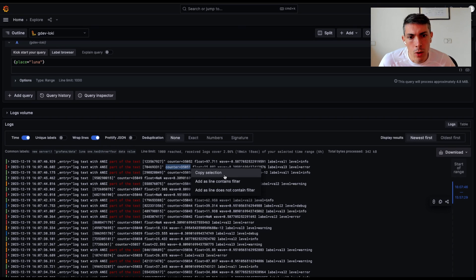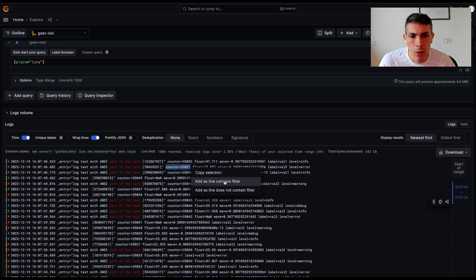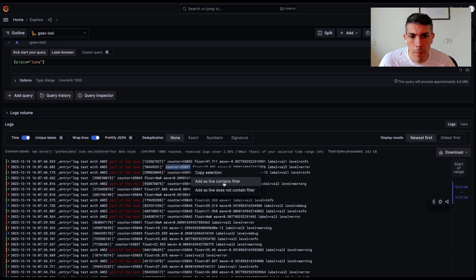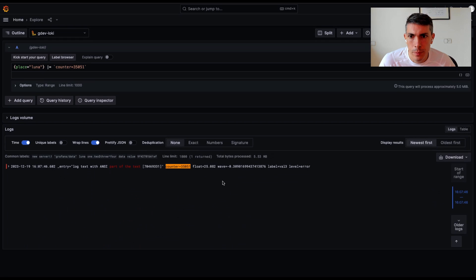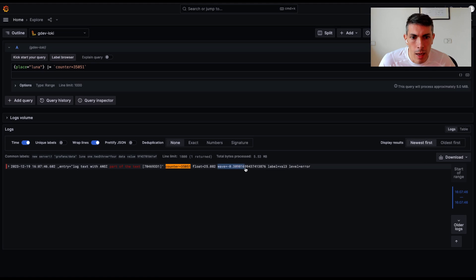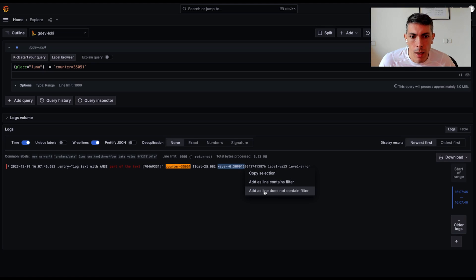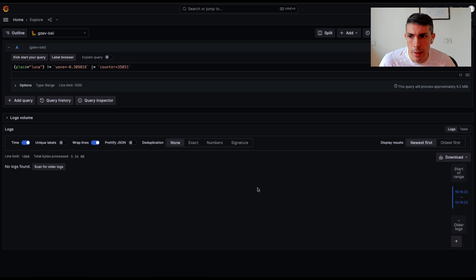When you click on copy selection, it will copy your highlighted text. When you click on add as line contains, it will add a filter to your query matching the selected text. And if you click on add as line does not contain filter, it will add the opposite filter not matching your highlighted text.